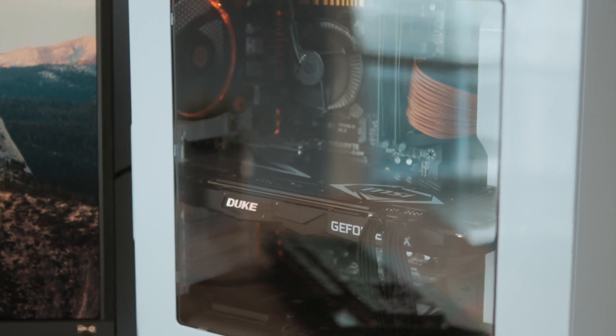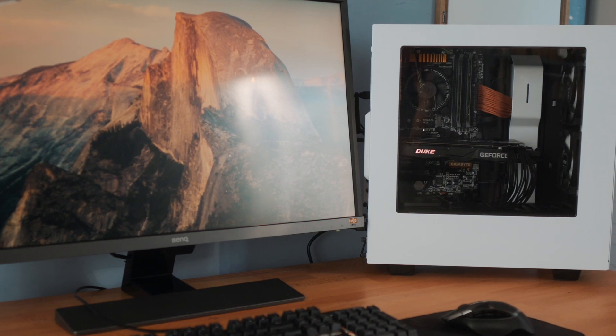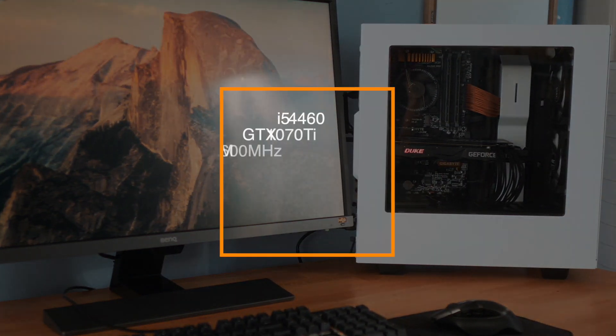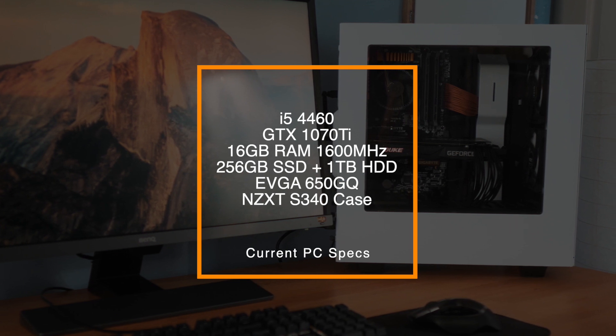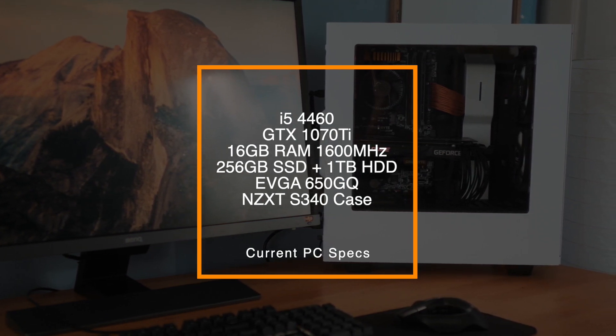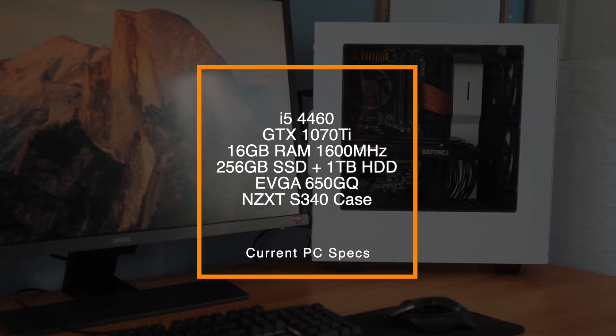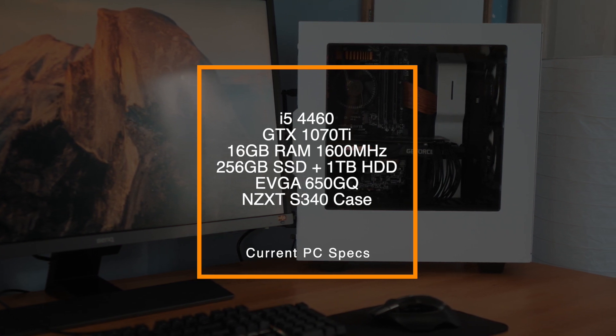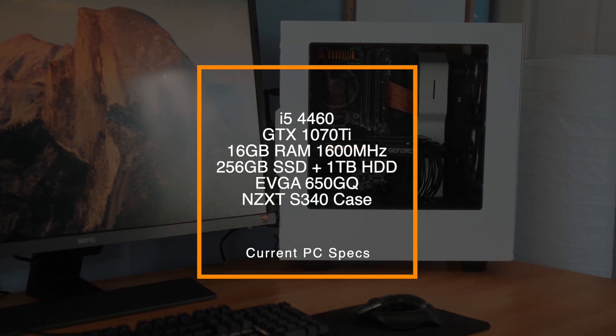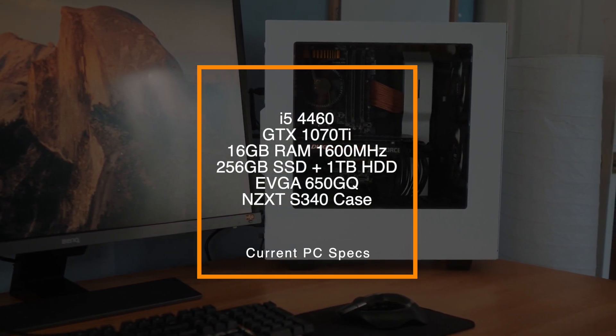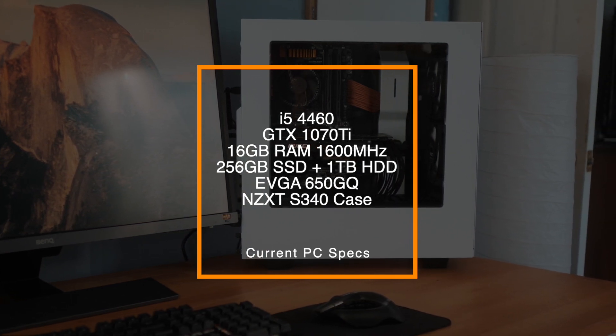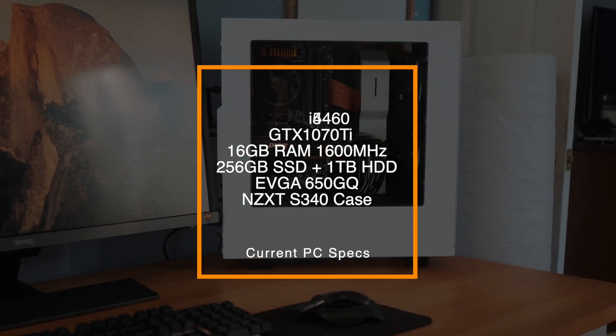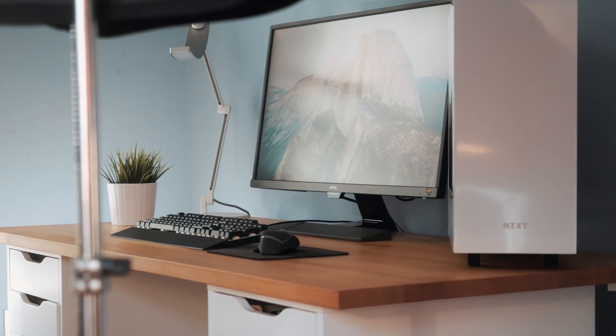Overall the specs are getting a bit dated. Right now I'm running an i5 4460, which is still perfectly usable. I have no problems with it, but I feel like over time it has gotten a bit slower and doesn't perform quite as well in CPU intensive games. 16 gigabytes of RAM, a 256 gigabyte SSD, one terabyte of storage. Pretty typical stuff there, and it also comes in an NZXT S340 which looks really nice and very clean sitting on my desk.